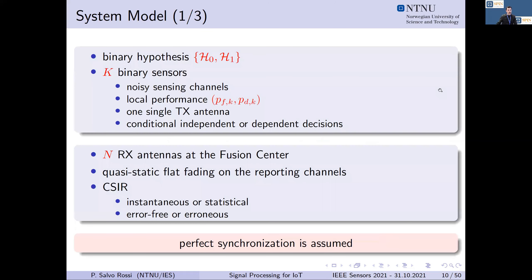More formally, the system model considers a binary phenomenon of interest with two hypotheses H0 and H1. We have K binary sensors sensing this binary state through noisy sensing channels, characterized by local performance described by the probability of false alarm PFK and probability of correct detection PDK. Each sensor has one transmit antenna and may have conditionally independent or dependent decisions. At the fusion center, we assume N receiving antennas, creating a MIMO communication channel.